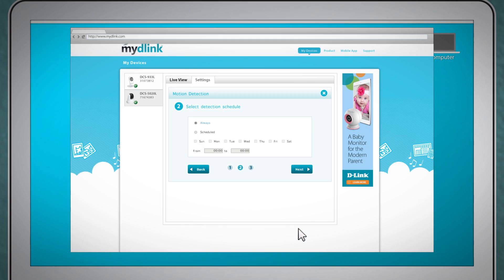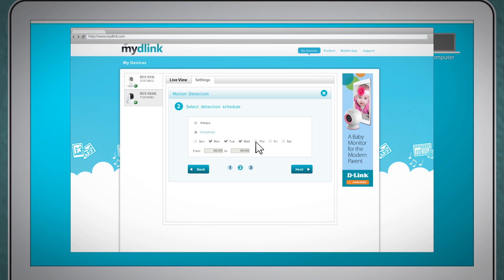Step two is where you're able to set a schedule. Setting schedules allows you to receive alerts when you know you won't be home. With schedules you can set what days you want to receive alerts and also what time of day. For instance only in the nine to five hours or when you know your kids will be coming home from school.